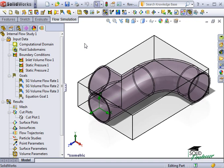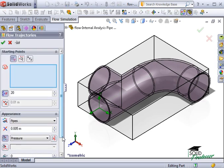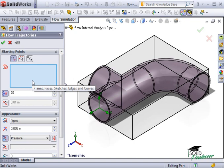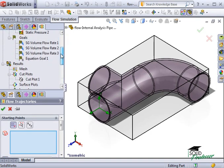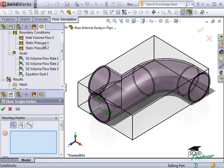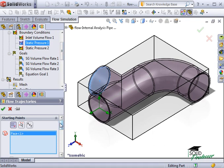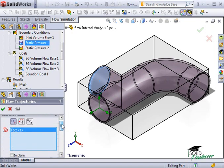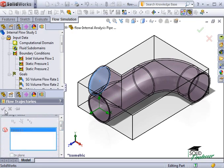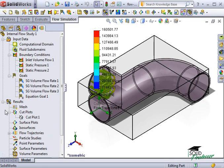Let's create one now. I'll right-click Flow Trajectories and select Insert. The first thing the Flow Trajectories property manager asks me to do is specify the starting point. I want to use the first outlet as the starting point. I'll split the property manager and select the first outlet from the flow simulation tree. The rest of the defaults will work fine, so I'll click the check. Flow calculates the trajectories and displays them in the graphics area.